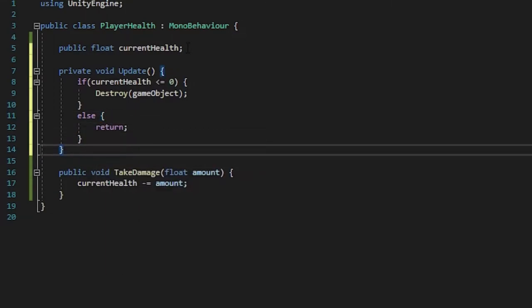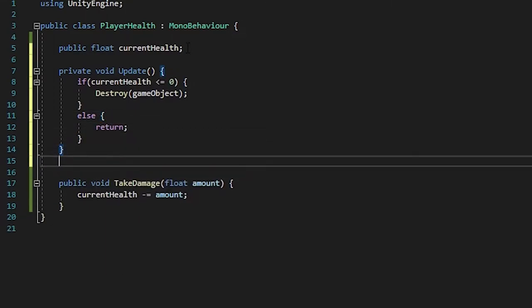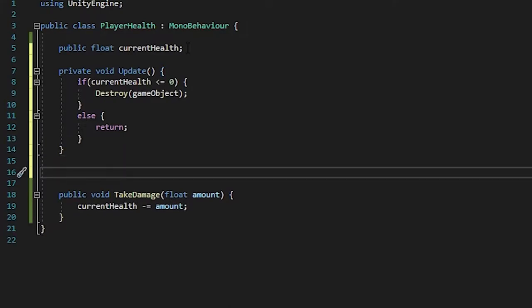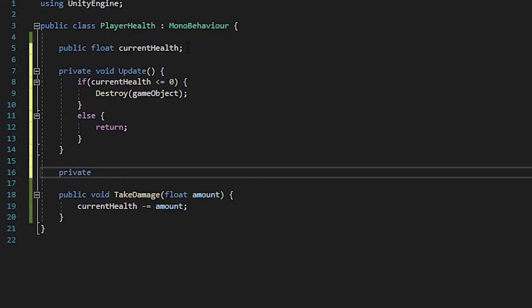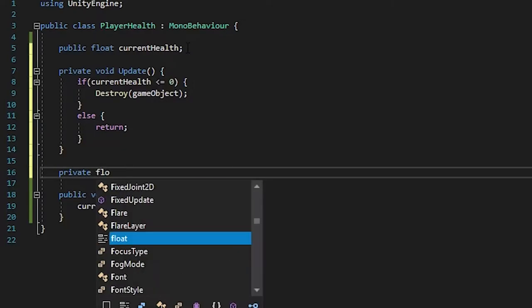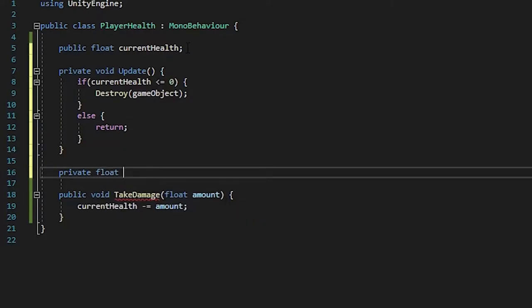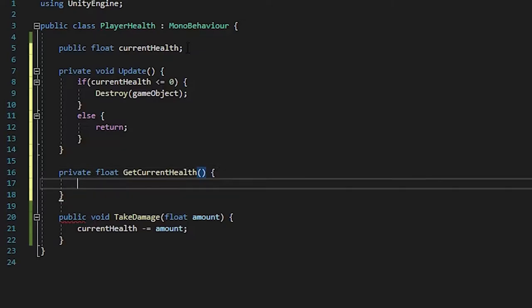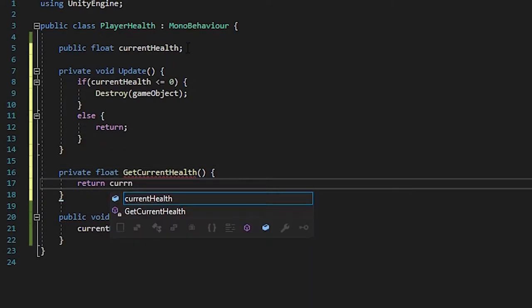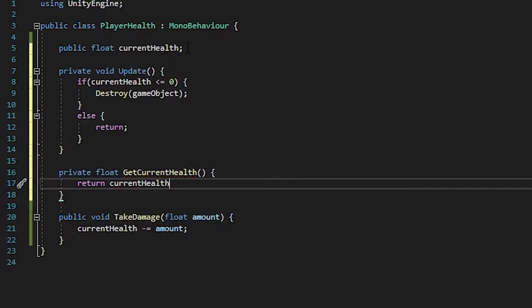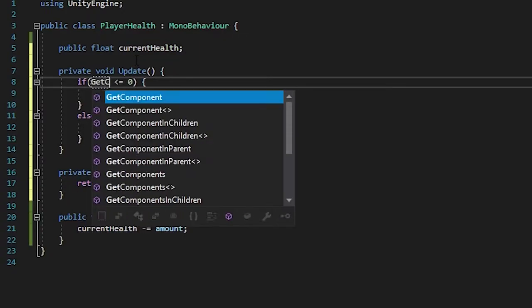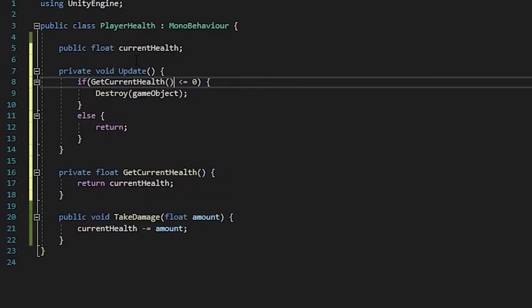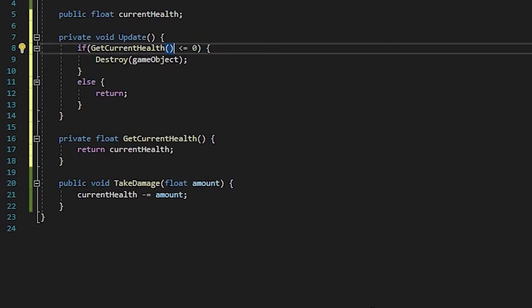One good practice is to use getters and setters, which is something that a lot of other languages do as well. It's basically using private or public. In this case, float get current health. And what it's exactly doing is that it's just going to return the number. So you can just, instead of current health, you can put in get current health. So instead of having to reference it every time, you just put in get current health.